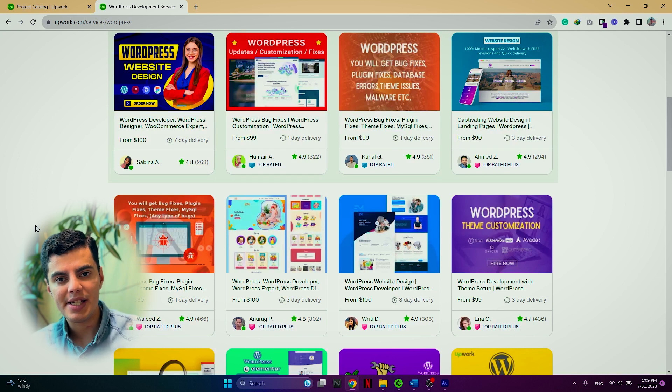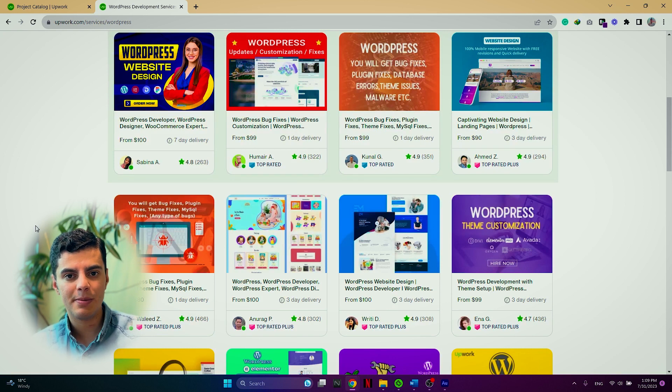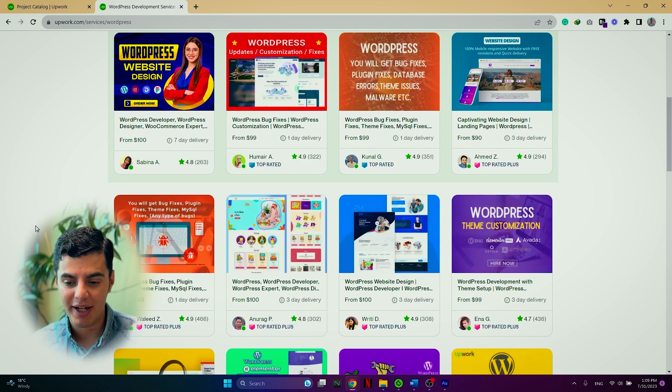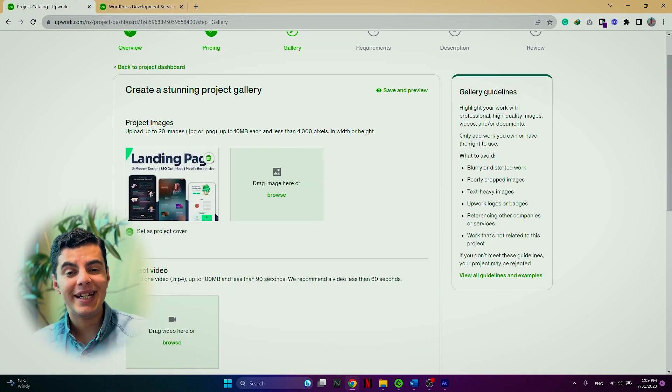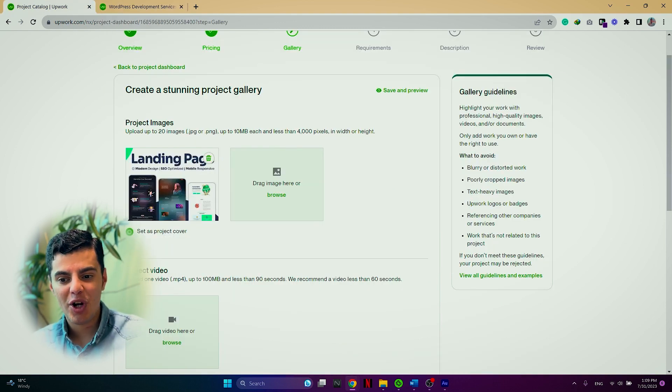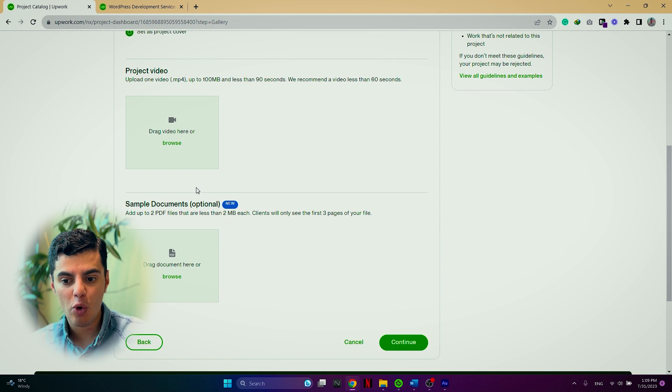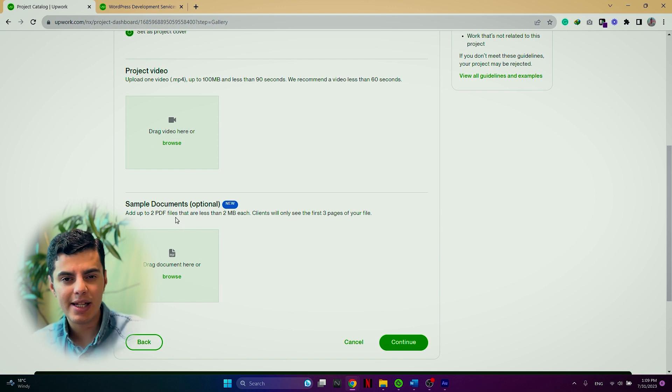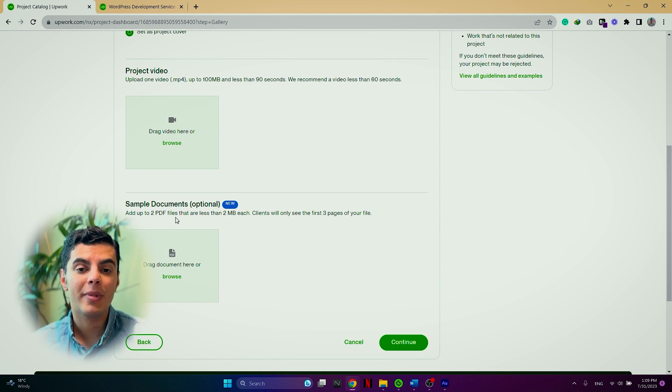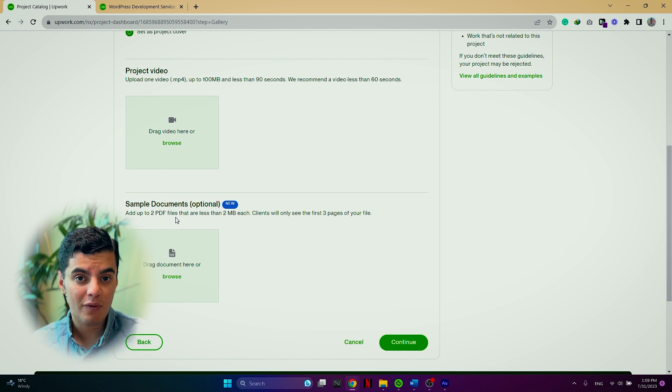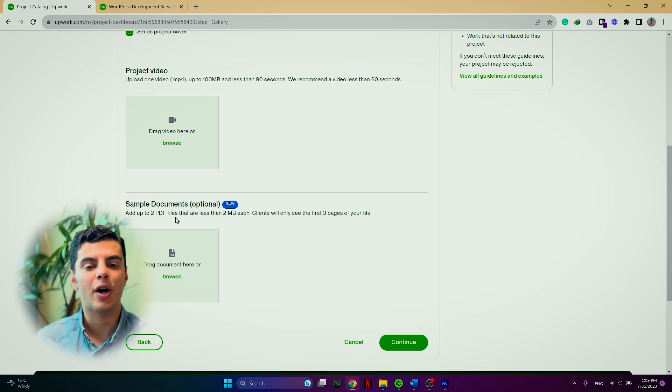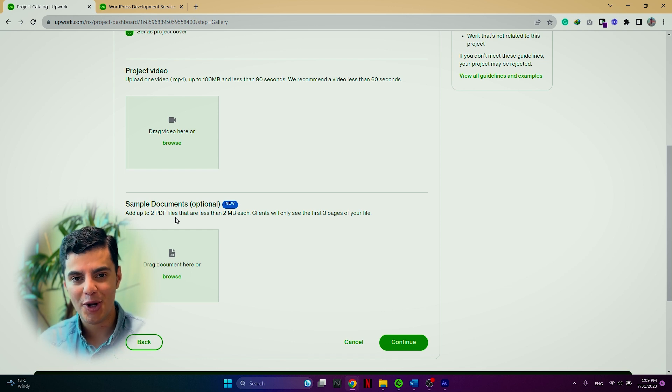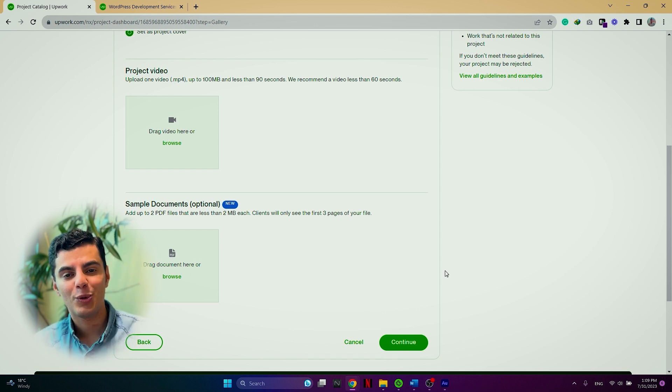But an image like this one or this one where you cannot see the details of the image and also the text is not very visible, it might be a red flag to your clients. In addition to project images, you can also add videos or documents such as case studies to your project catalog to make it more convincing for the clients and also to add professionalism and credibility to your project catalog on the platform. Once you are done with this section, you can click on continue and move on with the requirements section.